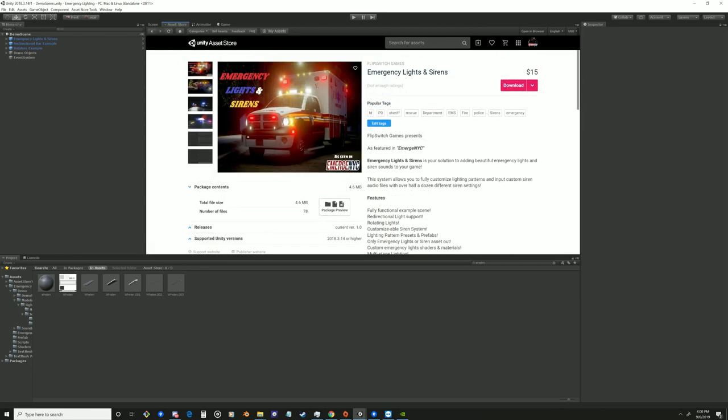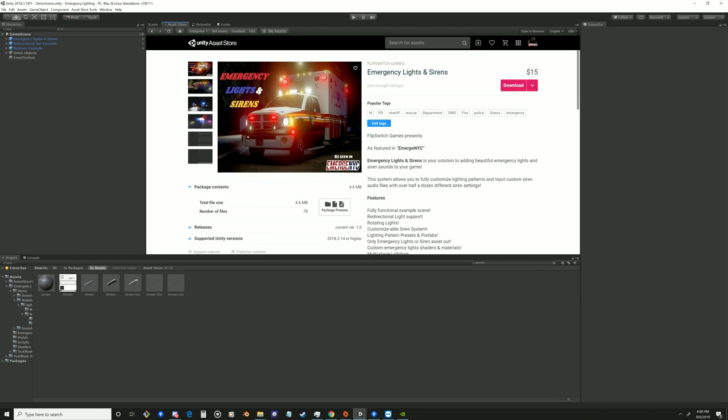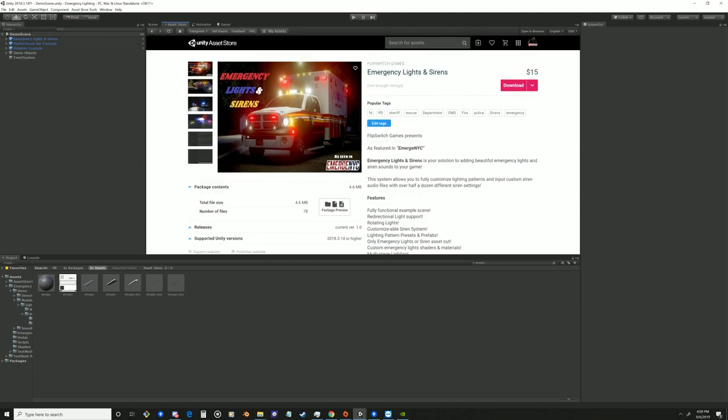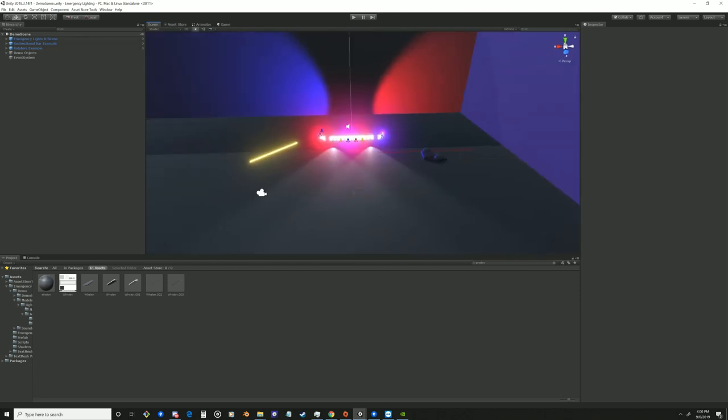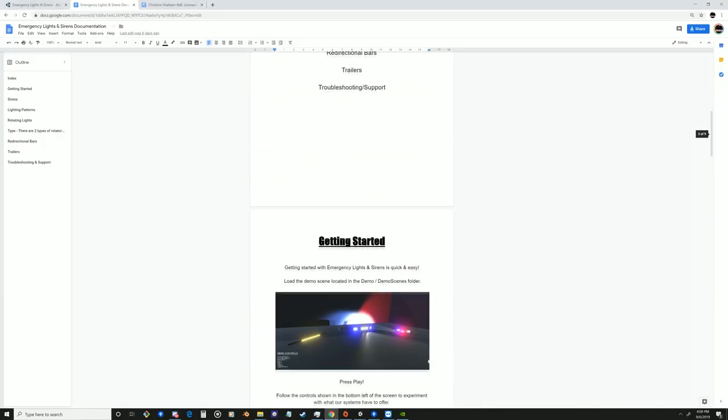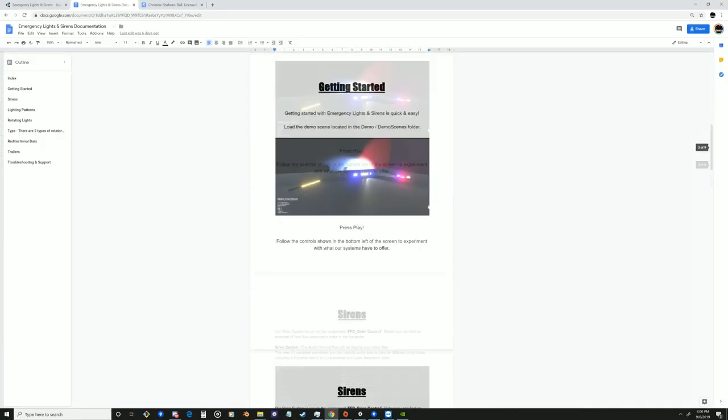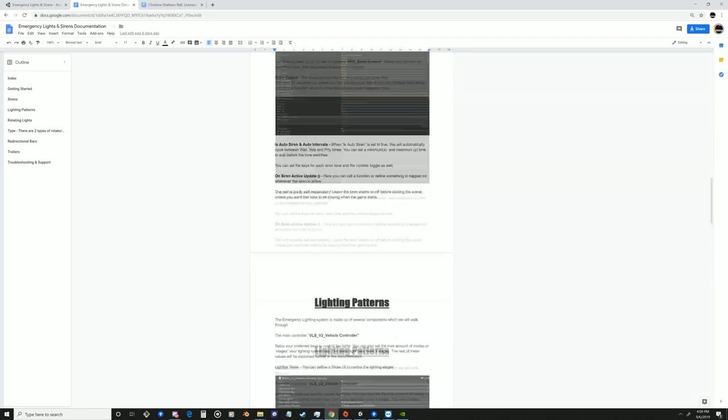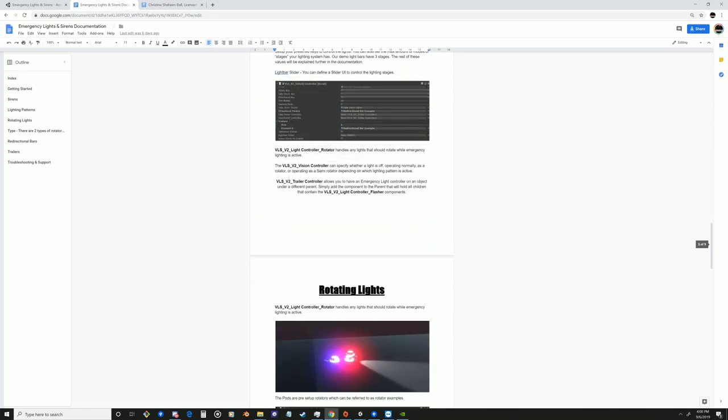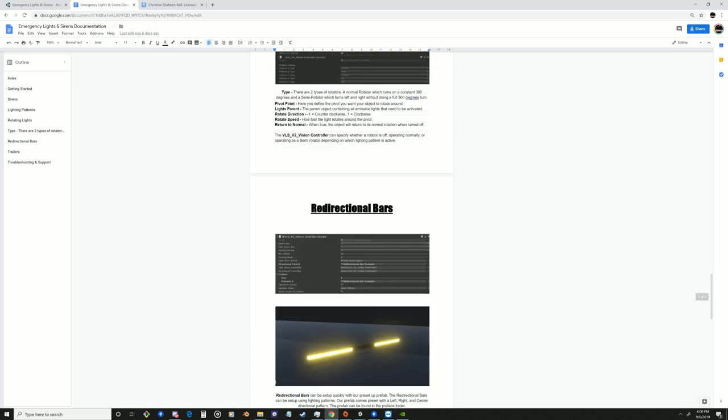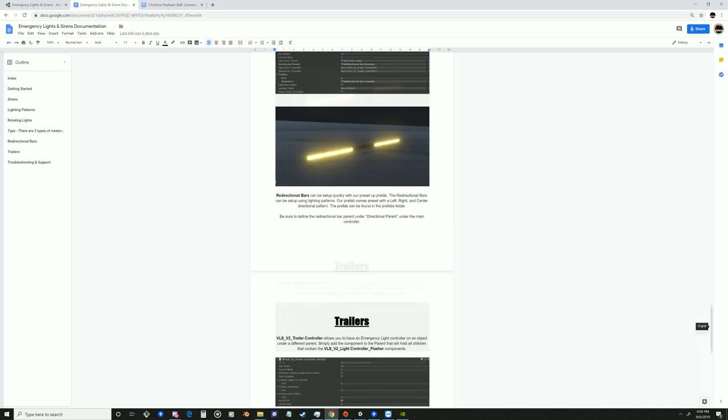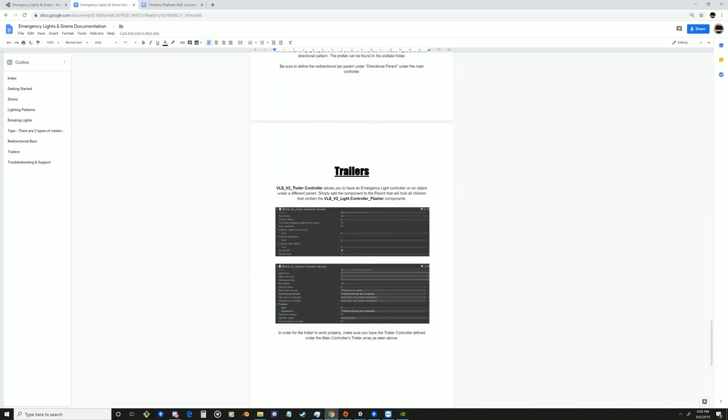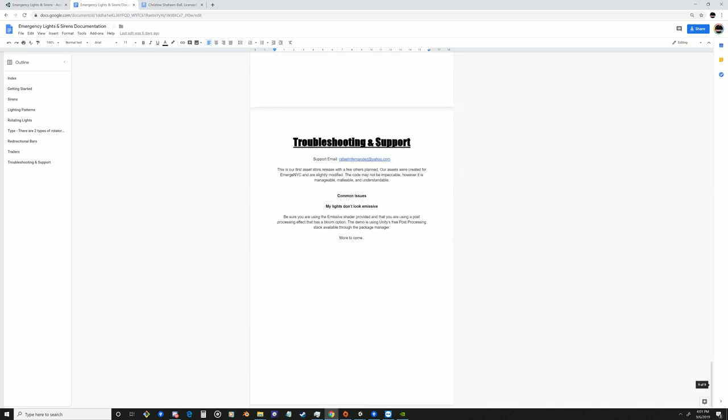It also comes with full documentation. Go ahead and check out the page. The link will be in the description. It comes with plenty of options, features, and this full documentation here which explains every component, what it does, how to use it. And we also have a fully functional demo scene with useful prefabs and obviously some ways to contact us for support and troubleshooting if you're having any issues with our asset.